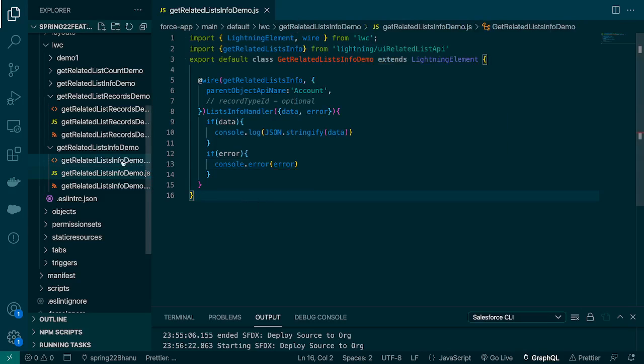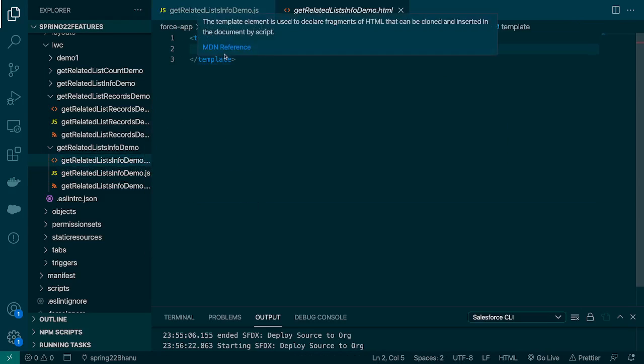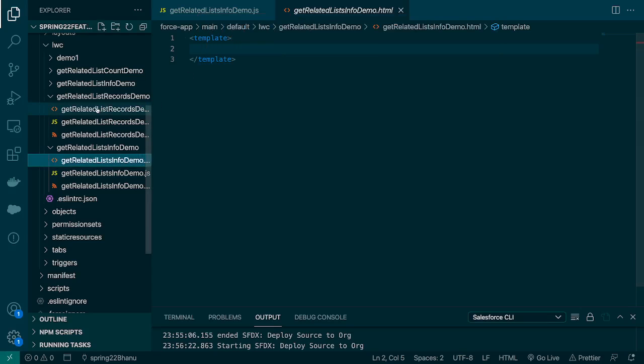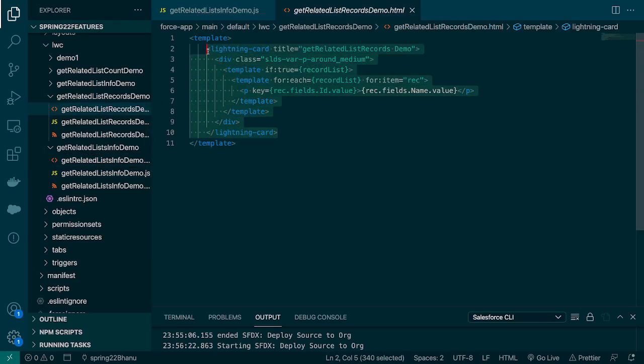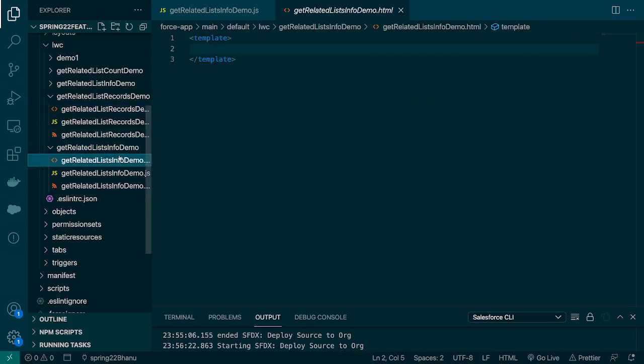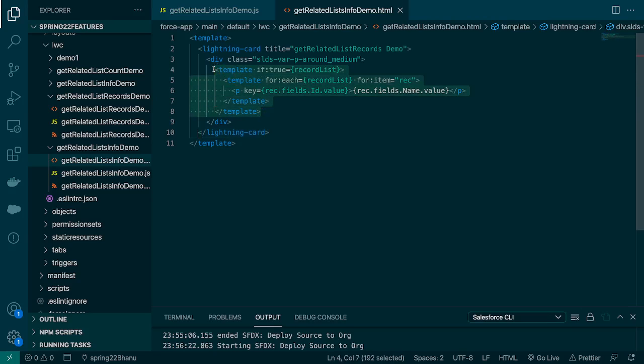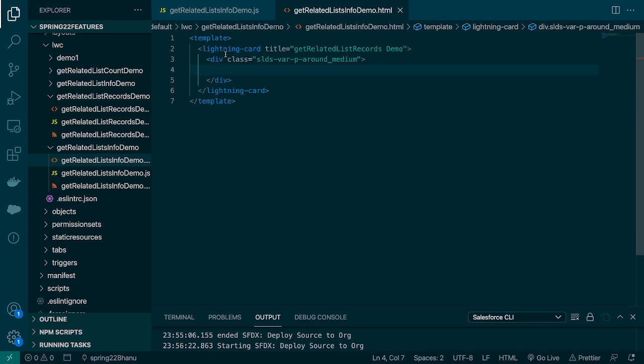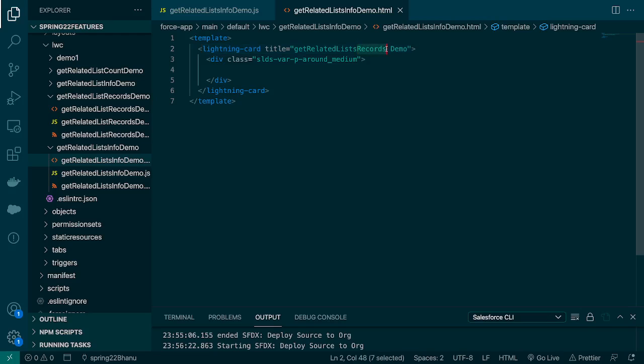Okay so let's go to our HTML and quickly create the card or we can copy that syntax from our previous video. It's just a plain lightning card and we're going to give the heading or title as get related list.